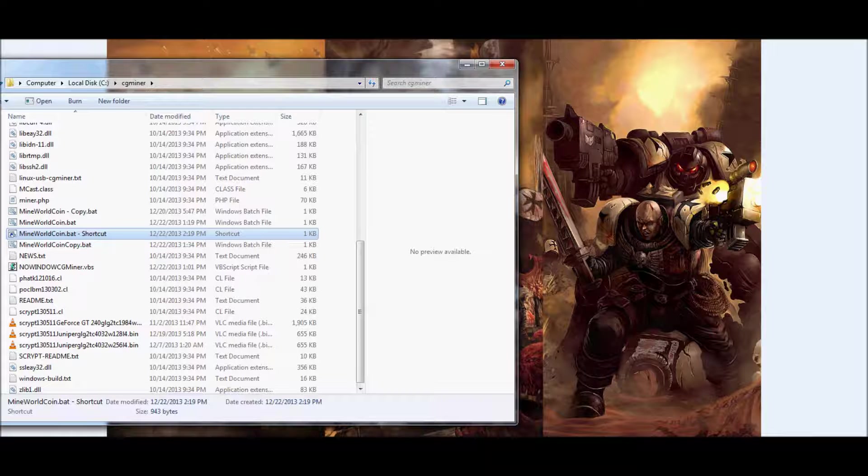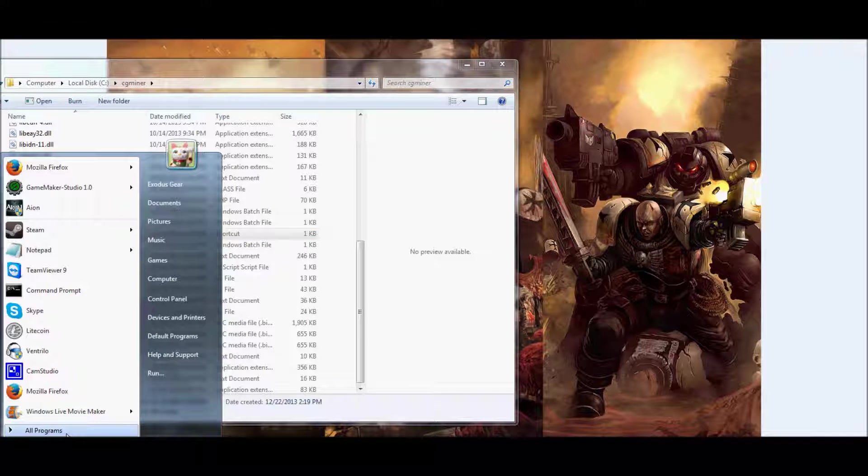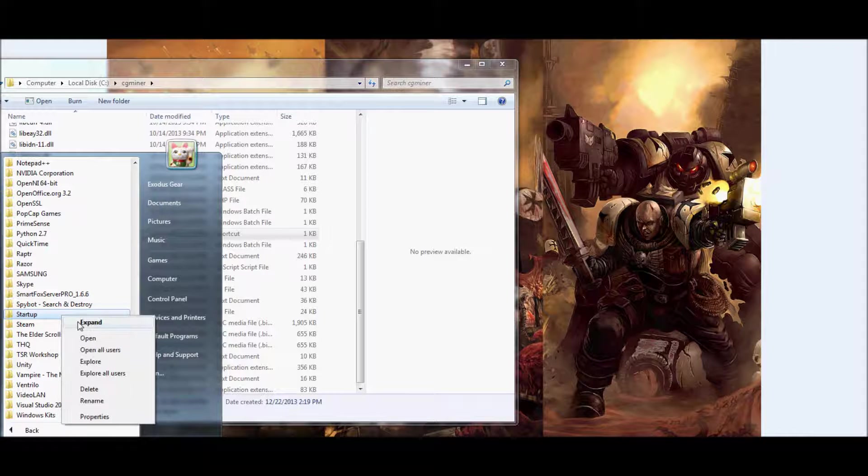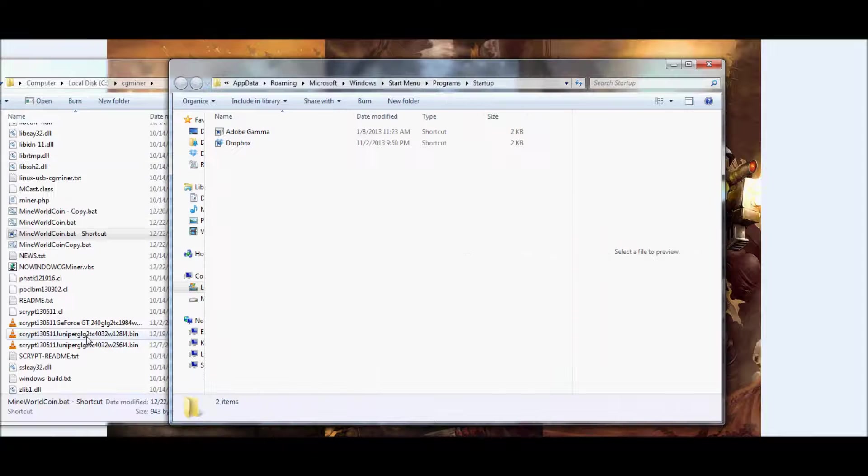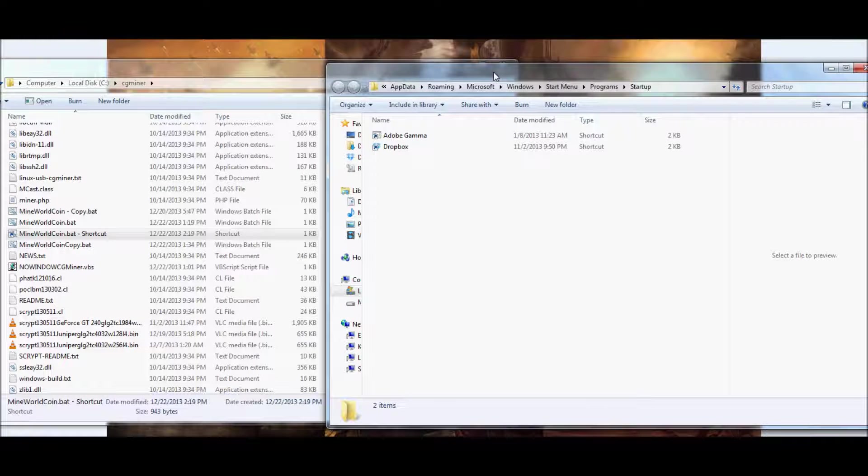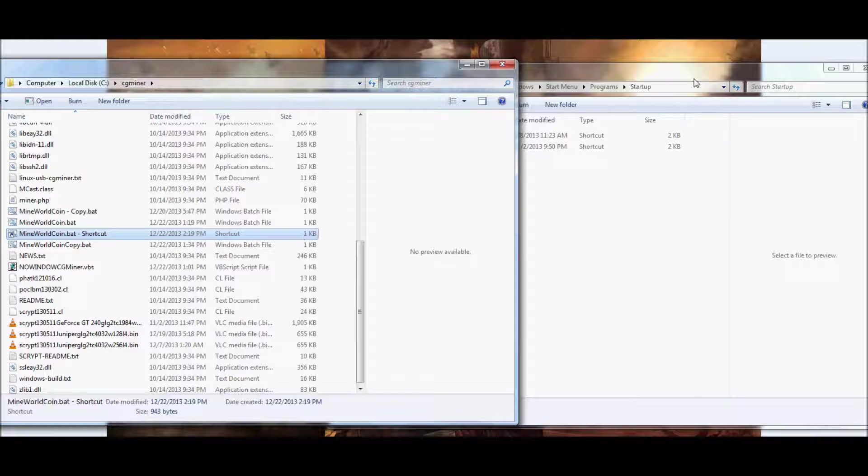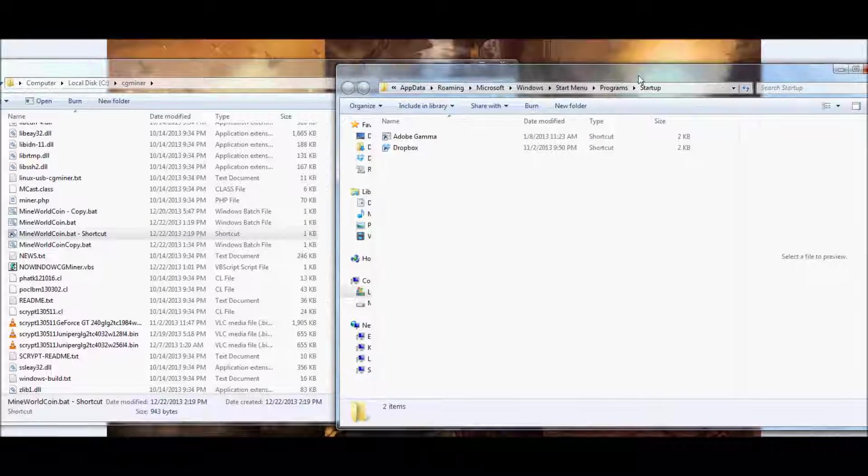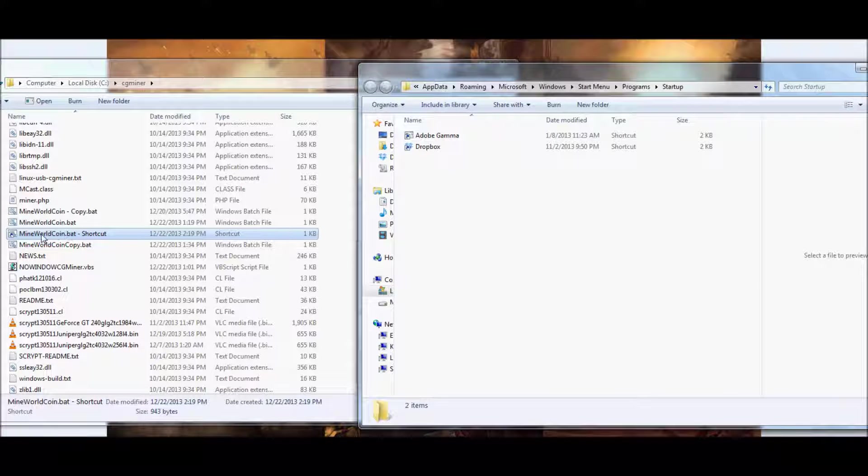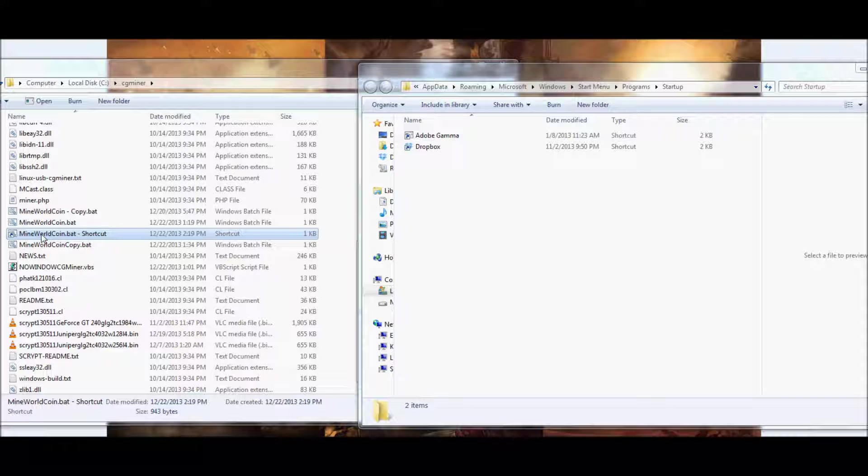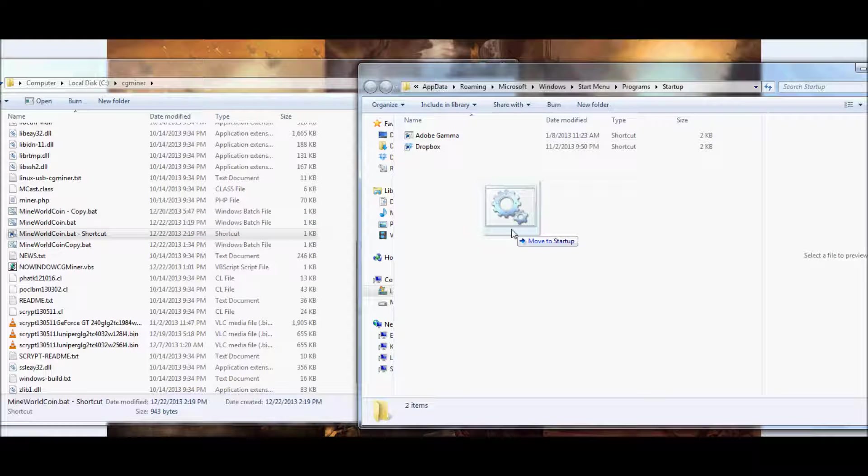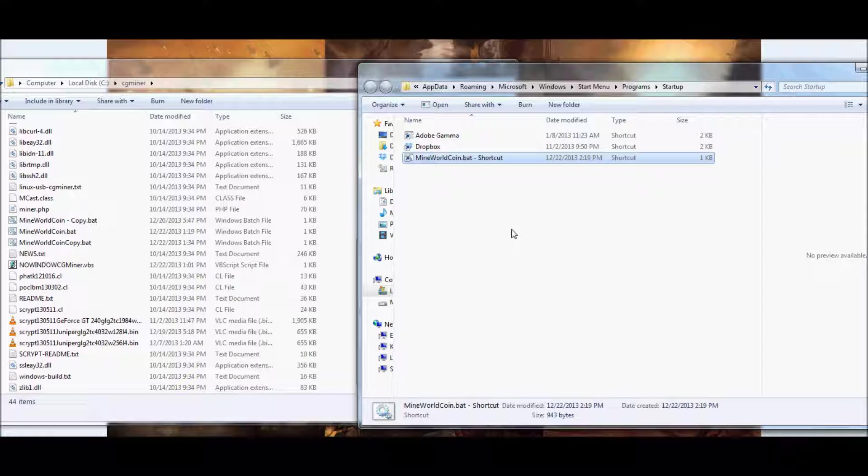Now go ahead and go down to your start menu, go to all programs, find the folder named startup, and go ahead and open it. Go back to your directory, and just grab the bat file, the shortcut bat file that you just created, go ahead and drag it over to your startup, and drop it inside.